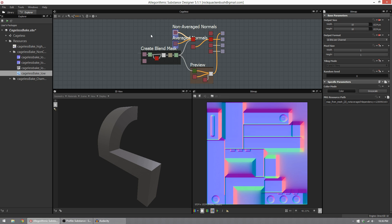Hey everybody, my name is Nick Quackamush and I'm a 3D artist in the games industry. I'm here today to show you a technique I use to bake normal maps inside of Substance Designer 5. Let's get right to it.